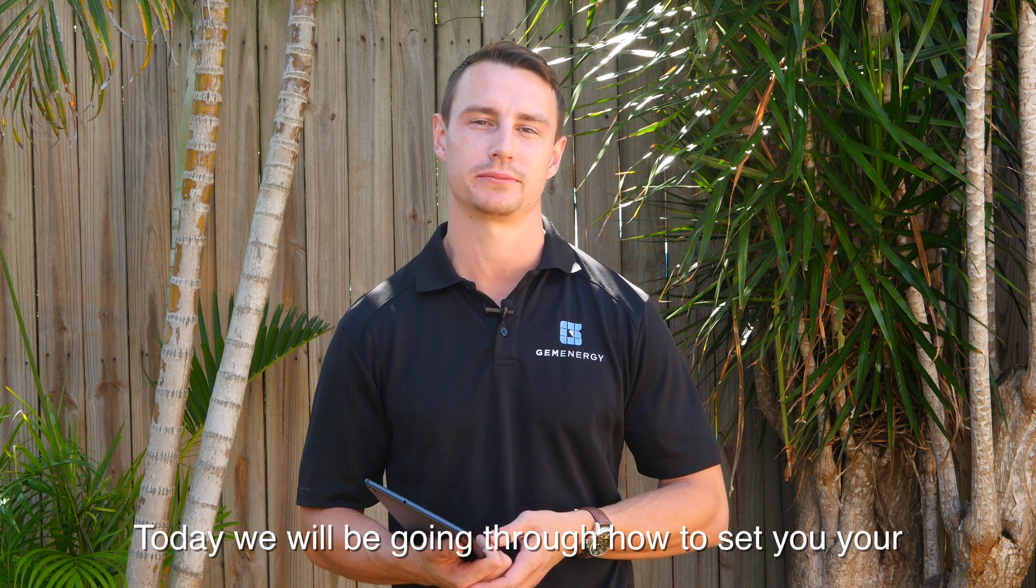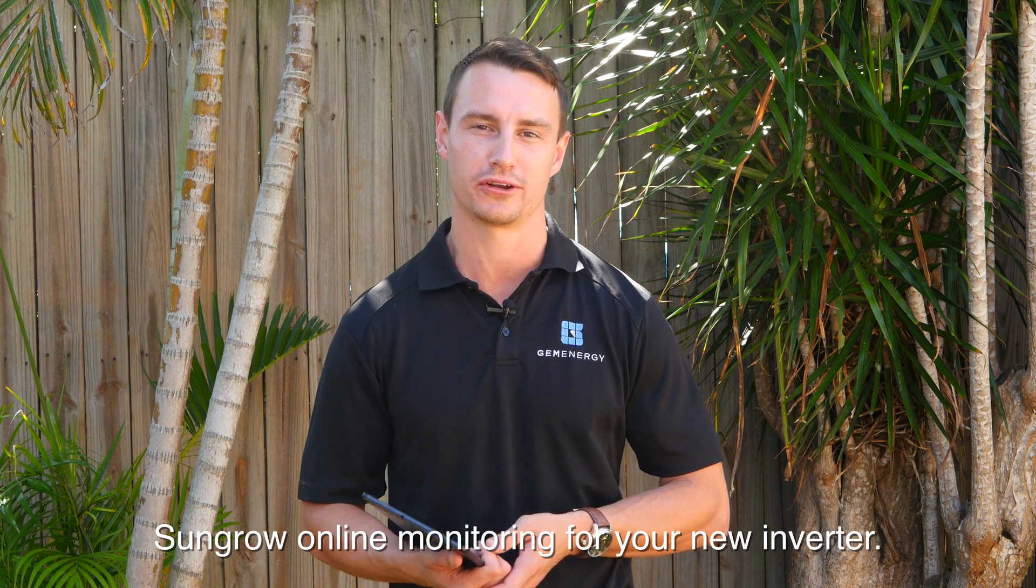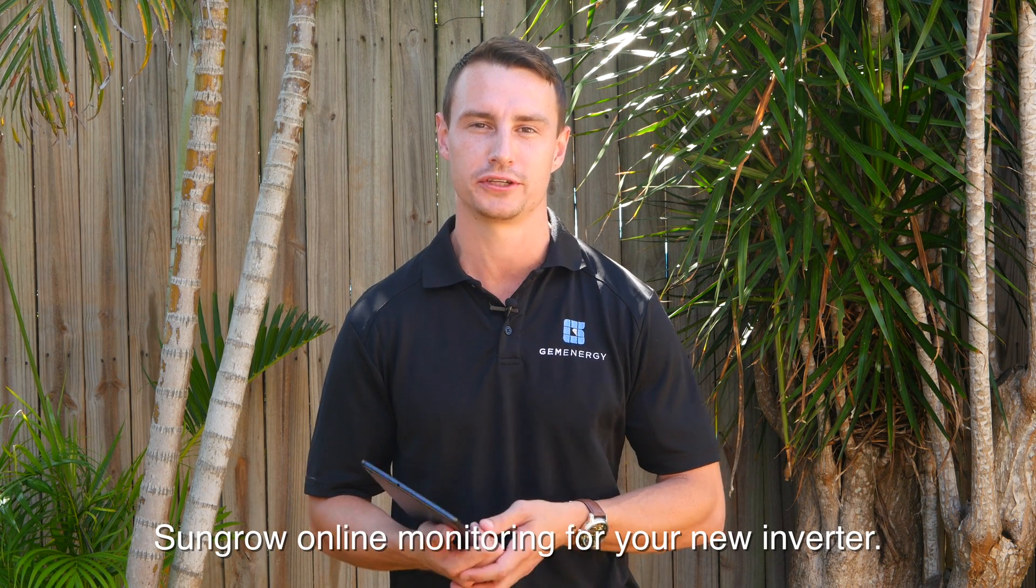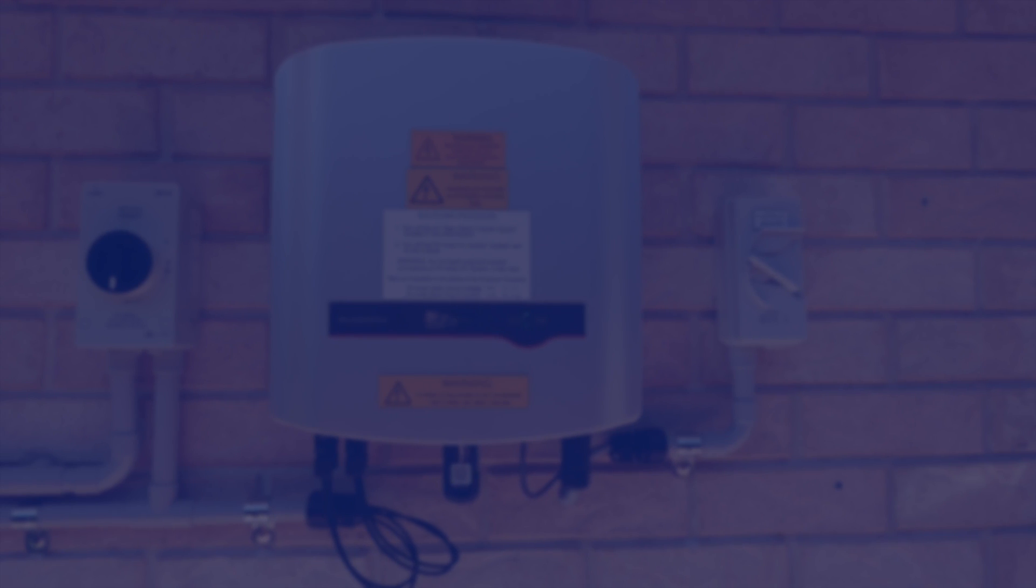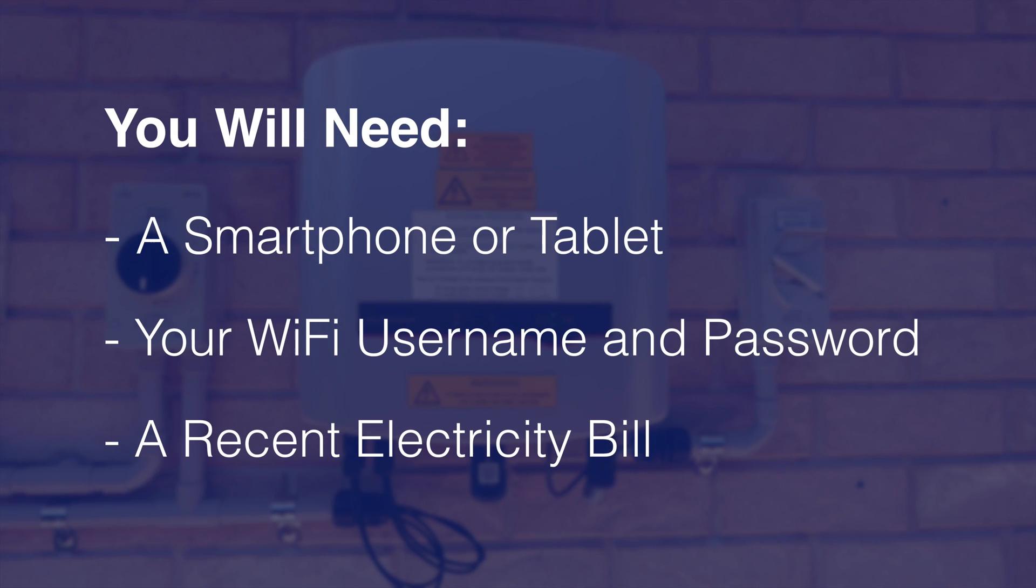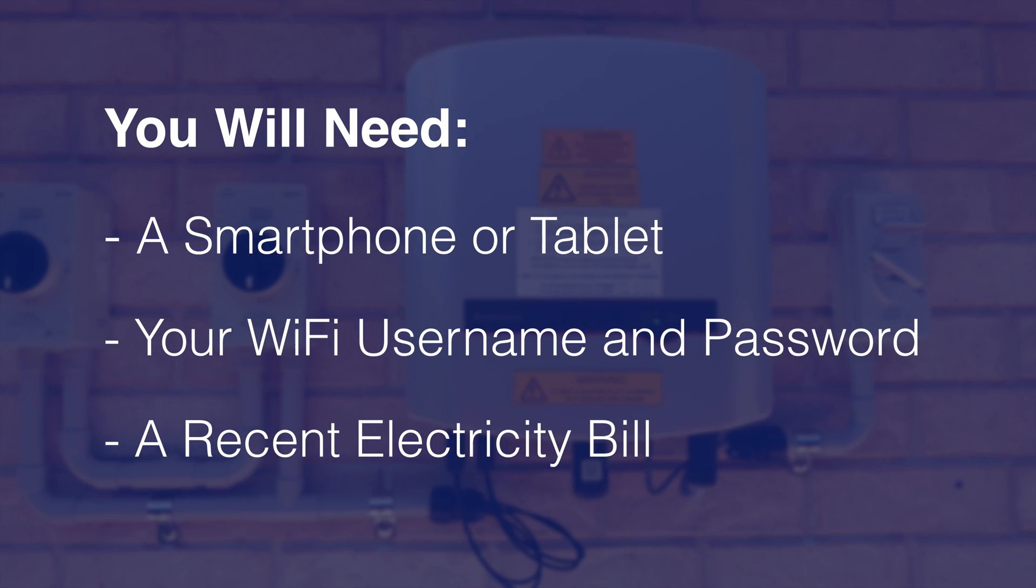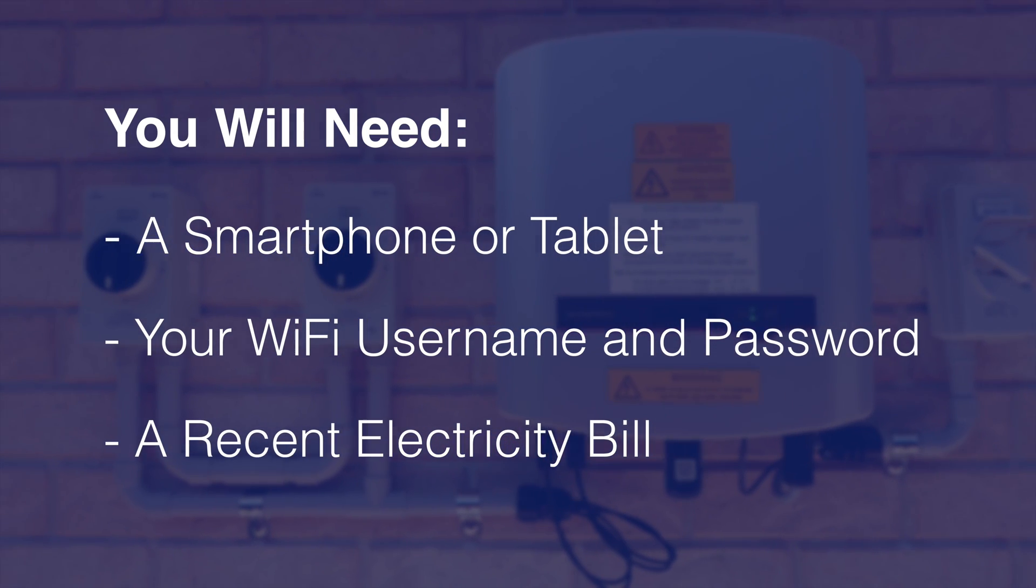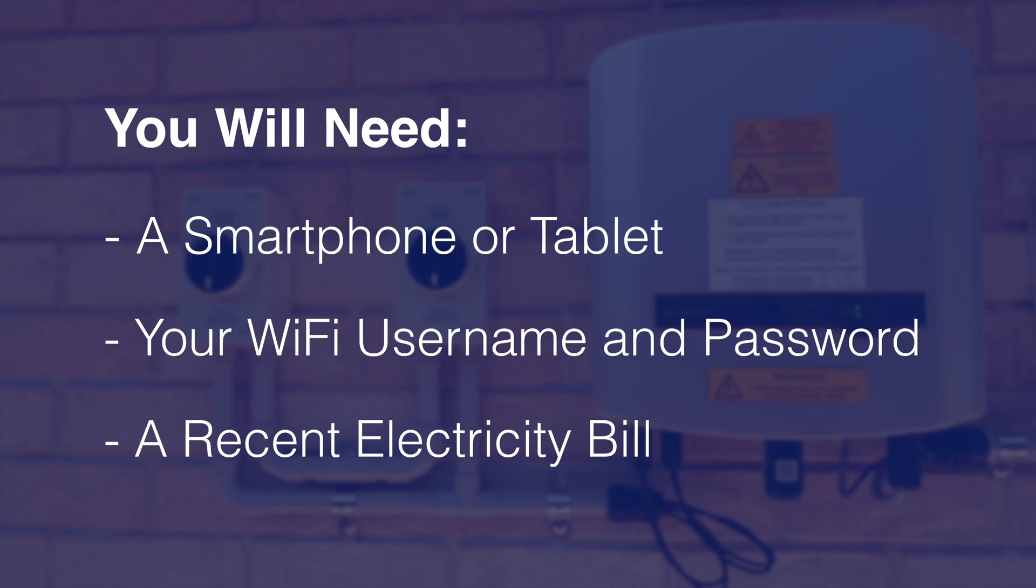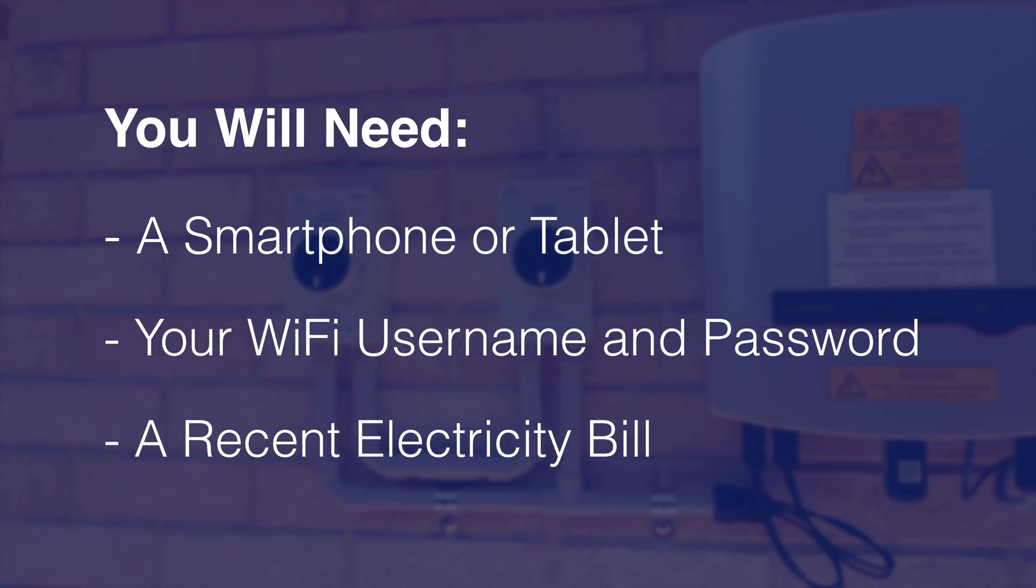Today we'll be going through how to set up your SunGrow online monitoring for your new inverter. To set up your online monitoring you'll need your smartphone or tablet, your WiFi username, a password, and a recent electricity bill.